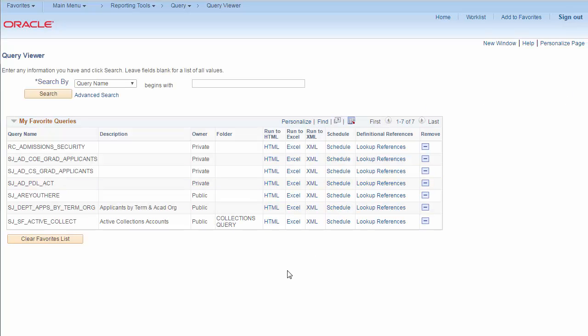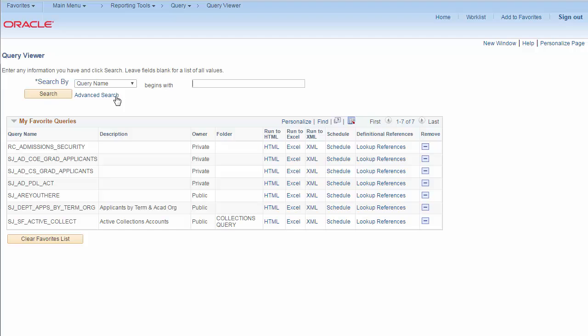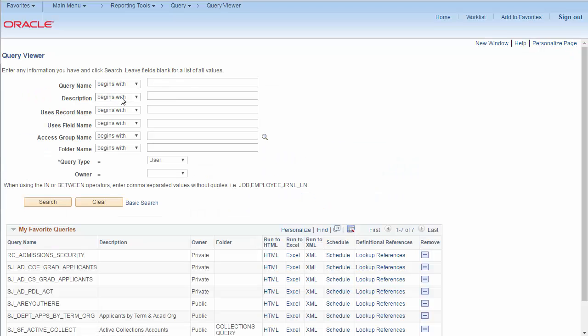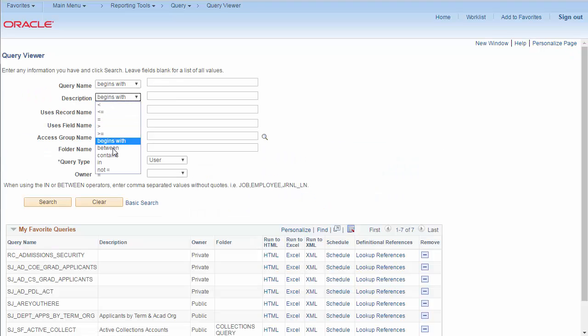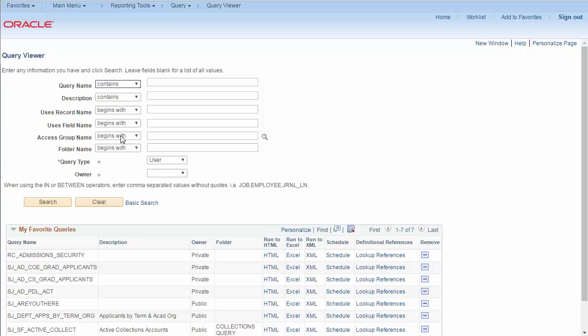It will be helpful to know the name of the query before you come to this page so you can search for it. But if not, you can go to Advanced Search and search the description or query name for any keywords that you think the query might include.